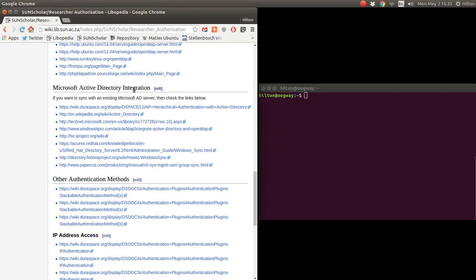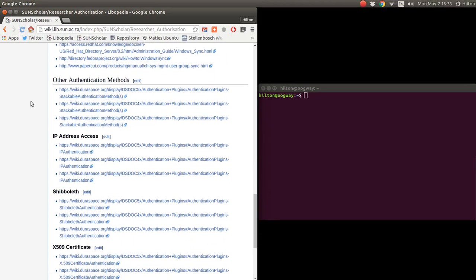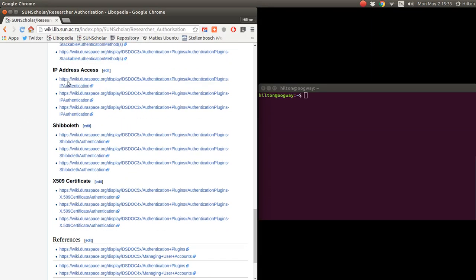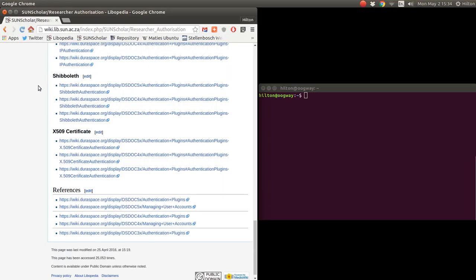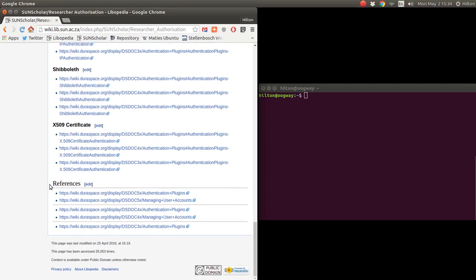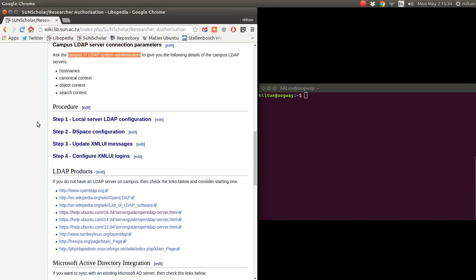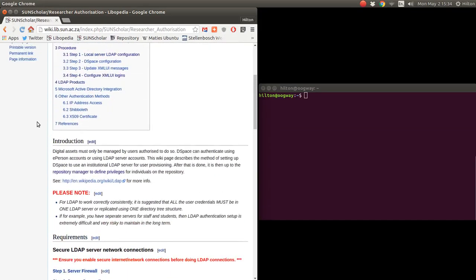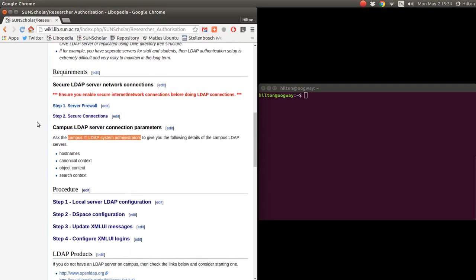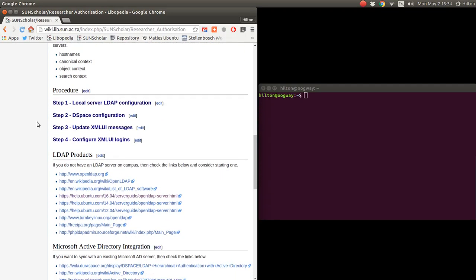If you don't have LDAP on campus, here are some links to help you get LDAP going on your campus. I assume most campuses use Microsoft Active Directory, and here are some links on how to integrate with that. There are other authentication methods available as well — for example, you can authenticate by IP address only, via Shibboleth, or via X.509. There are references to the official DSpace documentation about all of this.